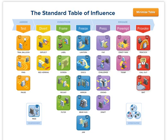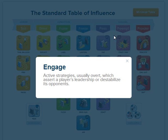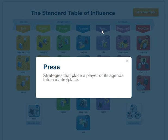Let's take a look at the Draft play, which you can find on the PlayCaller app or on the web version of the Standard Table of Influence. The Draft belongs to the Engage class of plays, defined as active strategies, usually overt, which assert a player's leadership or destabilize its opponents. Within that class, it further belongs to the Press subclass: strategies that place a player or its agenda into a marketplace.